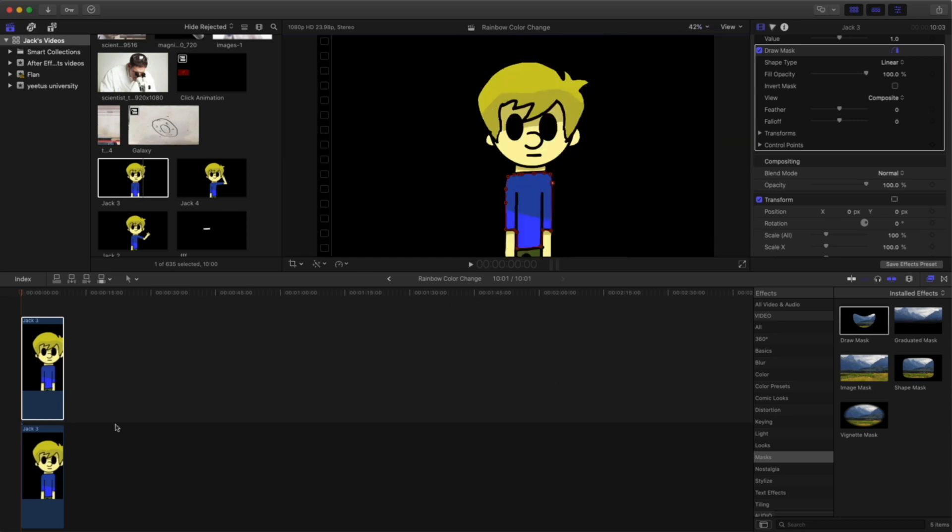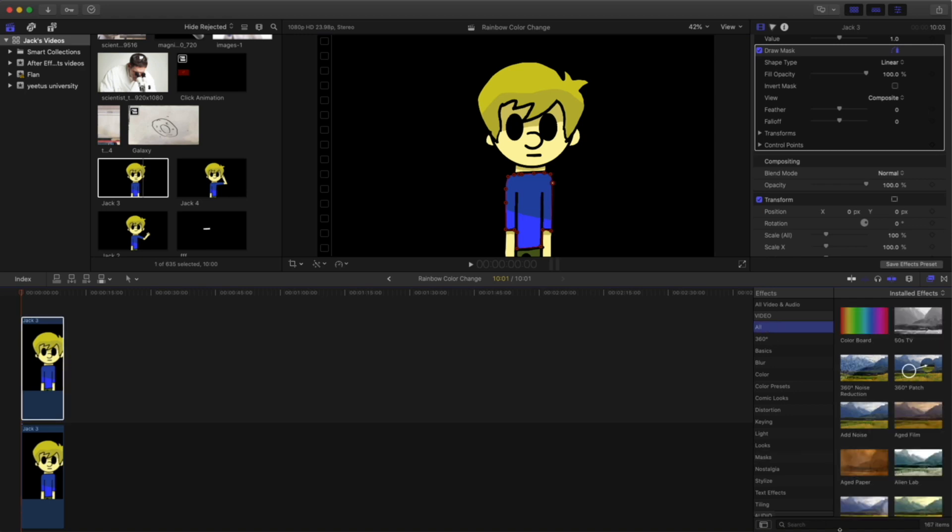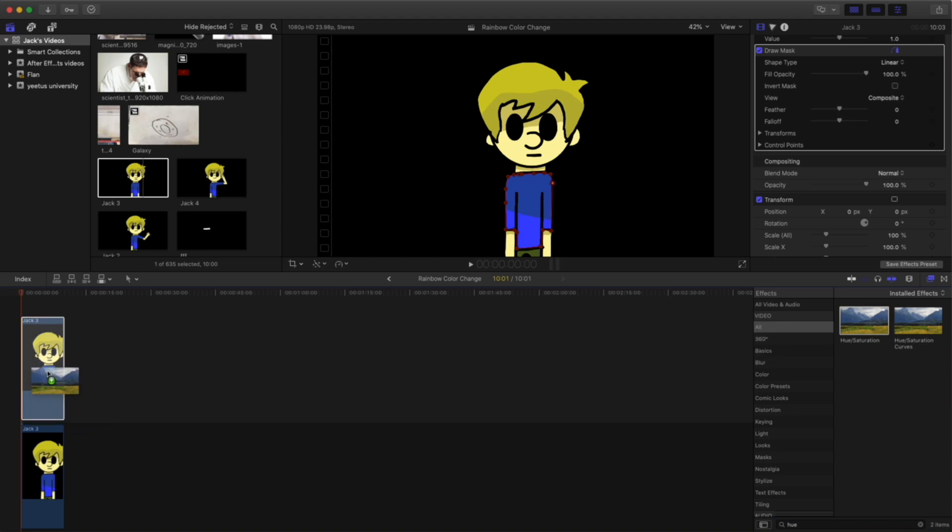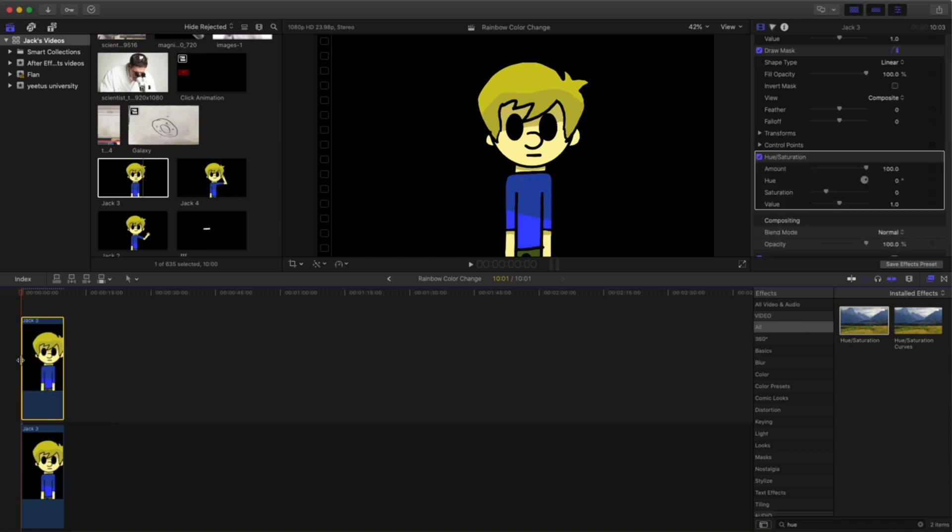So now that we have our mask, we can go back to the hue and saturation. Just make sure you are on all for video effects and drag that bad boy right on top on your top clip.